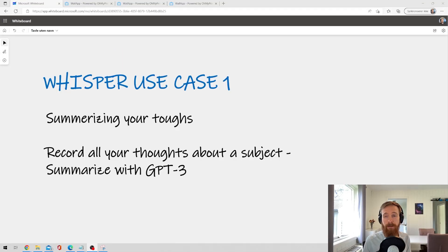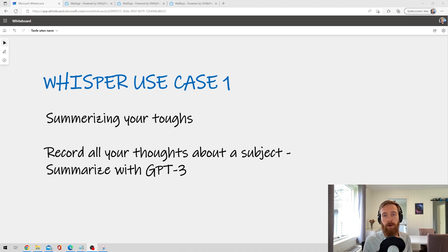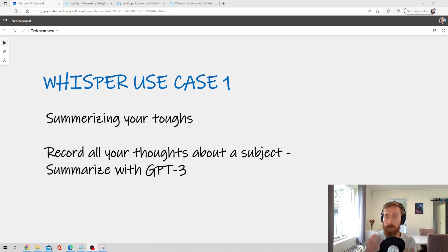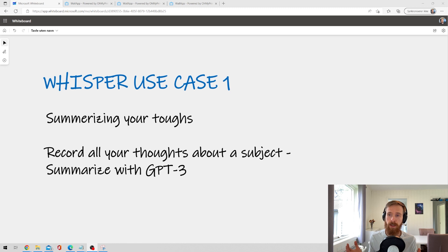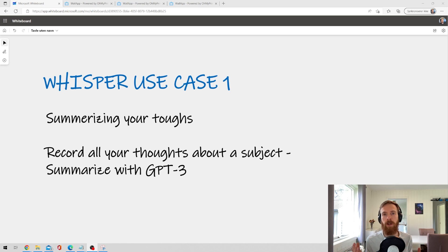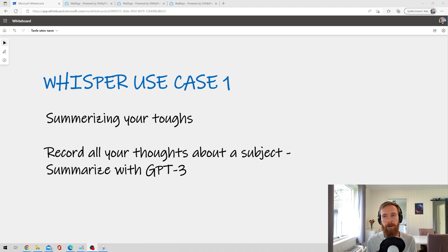So the first use case I have for Whisper is actually just summarizing your thoughts. You just start up the recording and speak out all your thoughts you have about a subject. And after that you can just summarize it with GPT-3. So let me just show you what I mean.